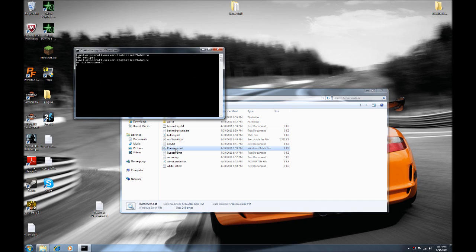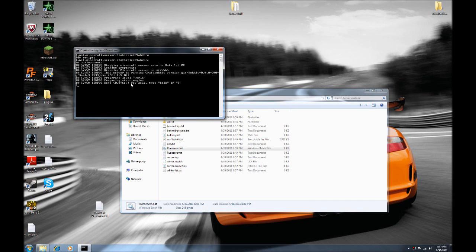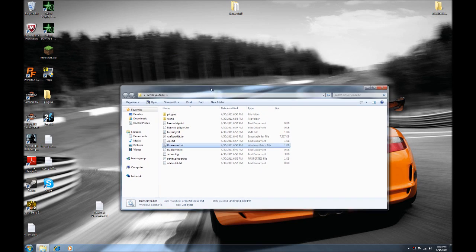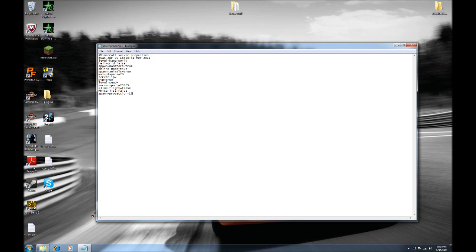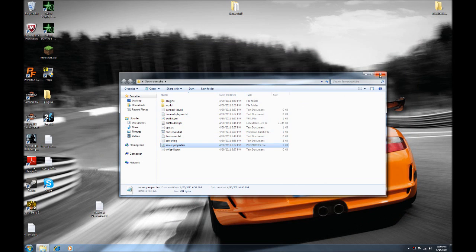To run your server, click on your run server .bat, and then bring up Minecraft and connect to your IP address — you should be good to go. Always click Stop when you're done to save your server. There's also a server.properties file in your folder — you can open it and change things like spawn monsters (true or false) and other settings. You can also add a whitelist there if you want.